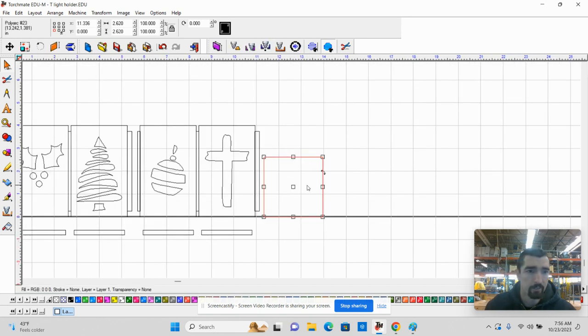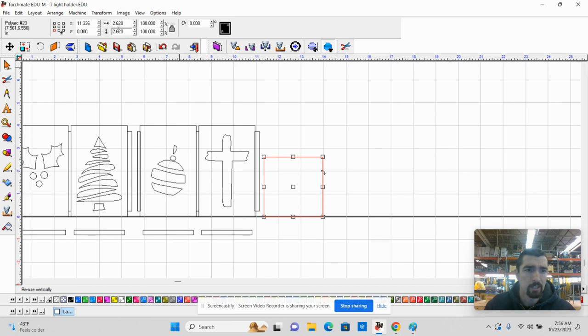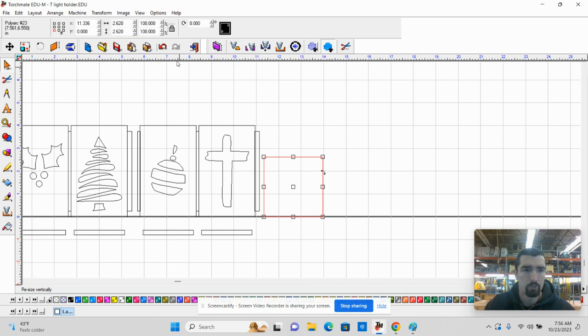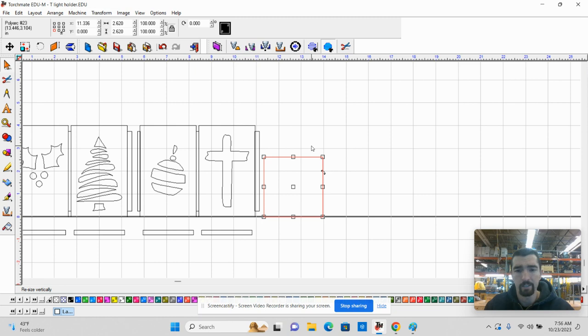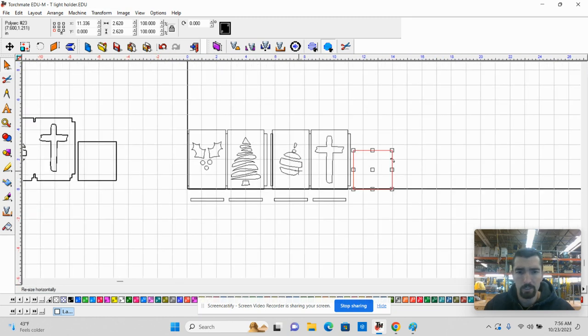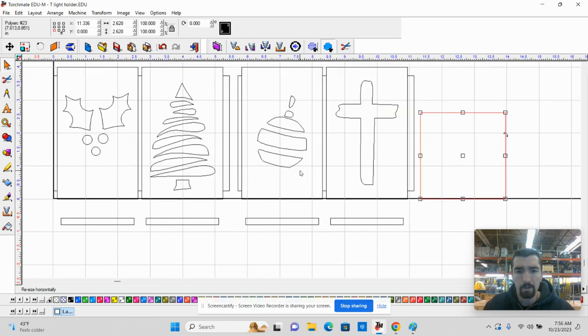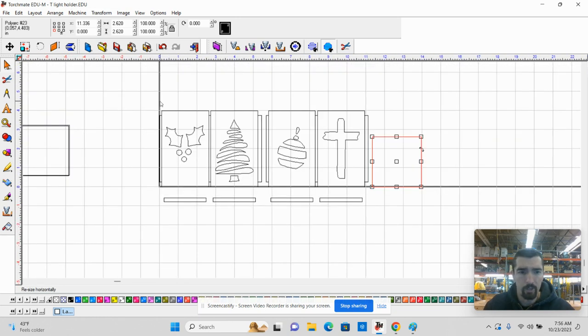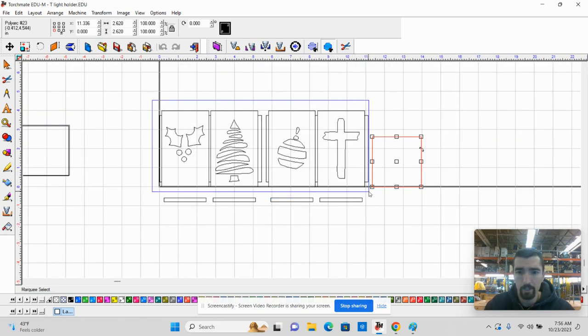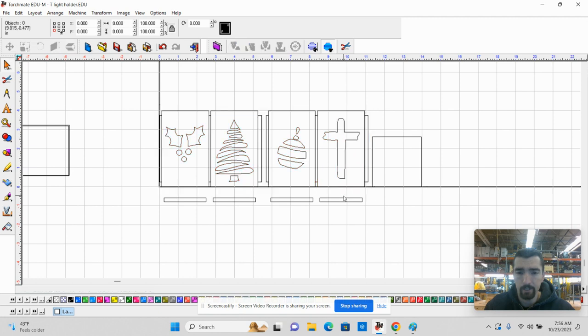Your rectangle, if you haven't created that yet, probably not. That's 2.62 by 2.62, and that is a square.